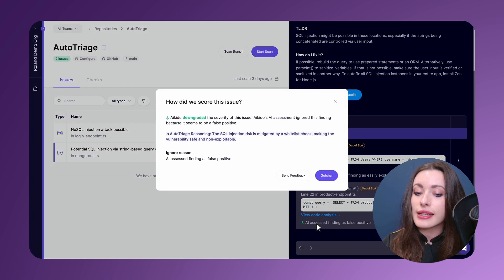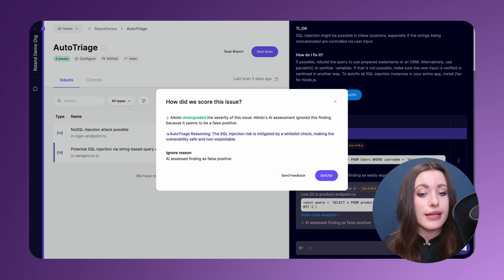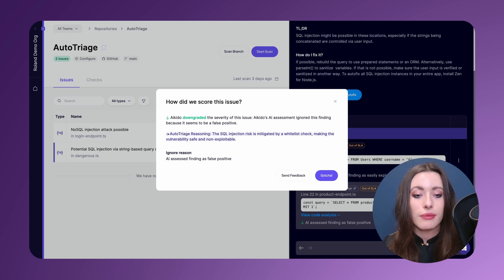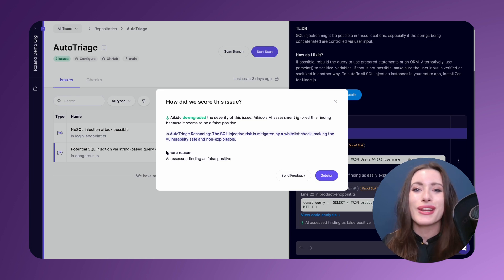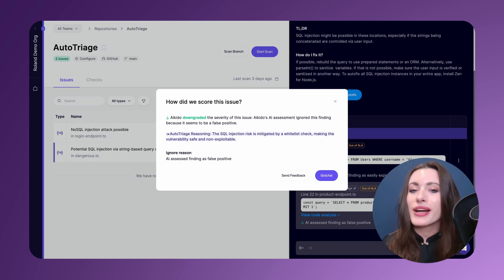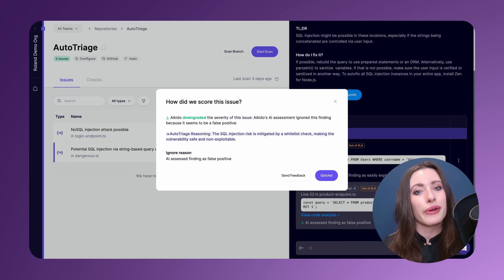And if I click into the analysis here, you can see the auto-triage reasoning determined that the SQL injection risk is mitigated by a whitelist check, making the vulnerability safe and non-exploitable. This is something that you might have gone to great lengths to fix before, but now, thanks to AI, you can see that it is actually benign and there's nothing to worry about.